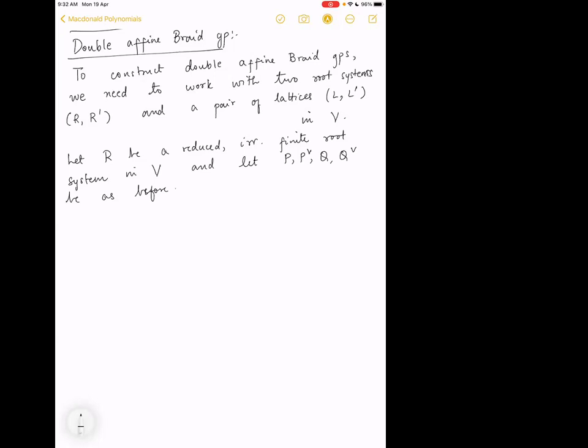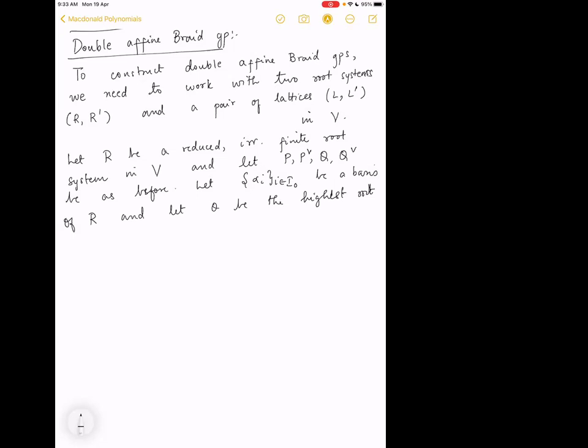Let {α_i, i ∈ I₀} be a basis — this amounts to choosing a Weyl chamber and a basis of R. Let θ be the highest root of R relative to this basis, and normalize the scalar product on V so that (θ, θ) = 2, that is, θ-check equals θ.